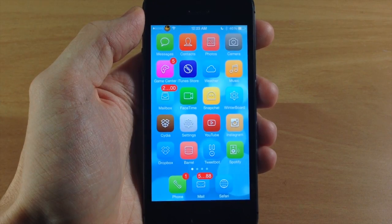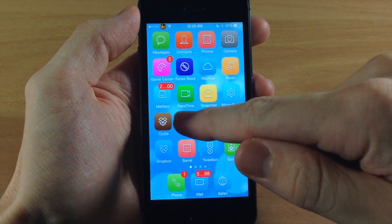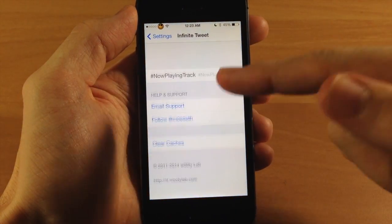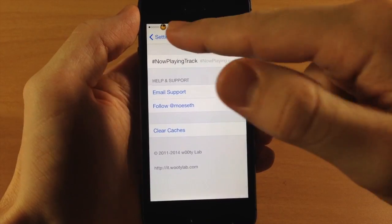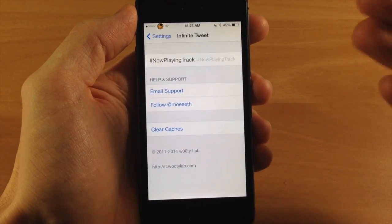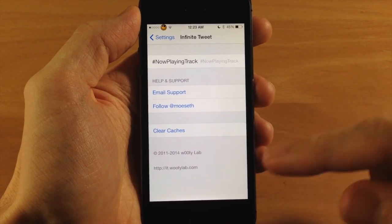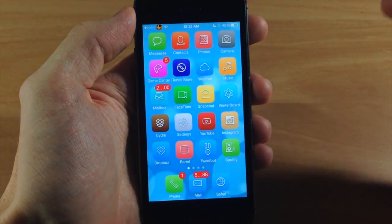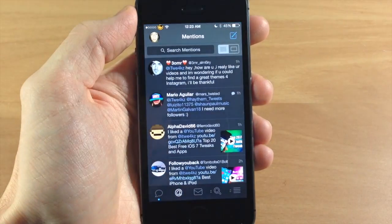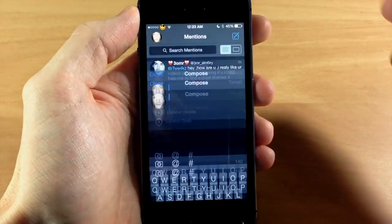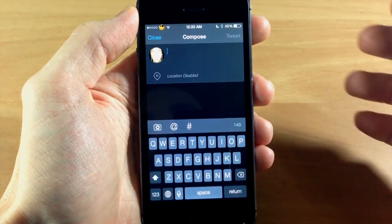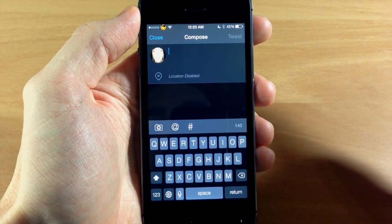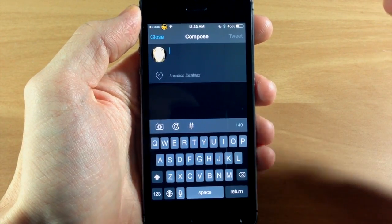It's really simple to use. All you need to do is install it, go to the settings page, and it will register and respring the device. Then you can send a tweet as long as you want. This only works with the official Twitter app, Tweetbot, and Tweetbot 3. It also works on your iPhone, iPod, or iPad.